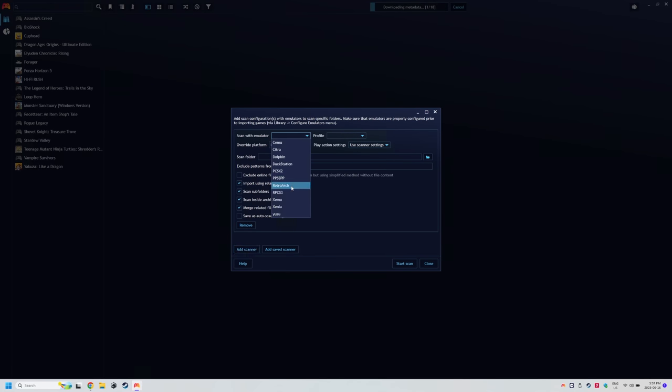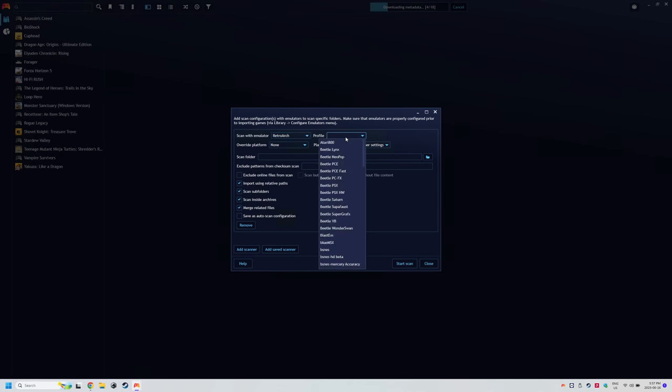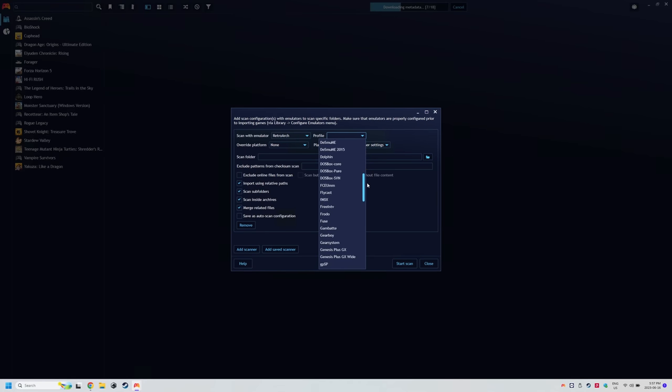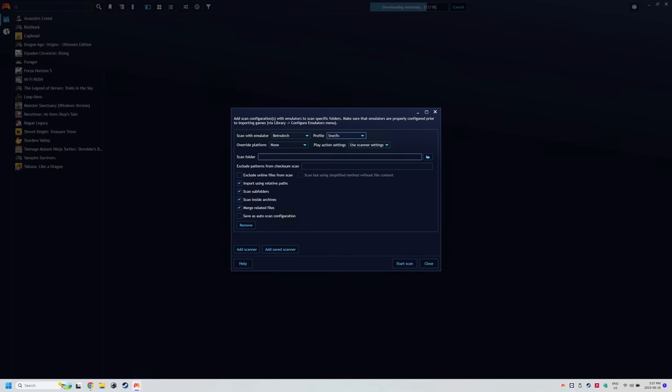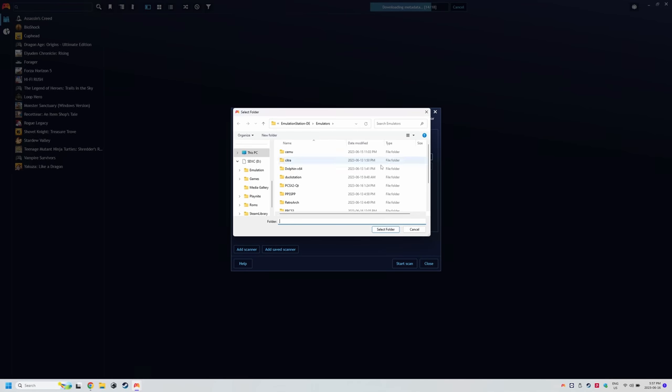and besides Retroarch the other emulators usually only have a default profile. For Retroarch in this case you want to select the core you'll be using for Super Nintendo. So SNES9X in this case. Then click the scan folder icon and find your ROMs for that emulator. So we'll be headed to where Emudeck has our ROMs.